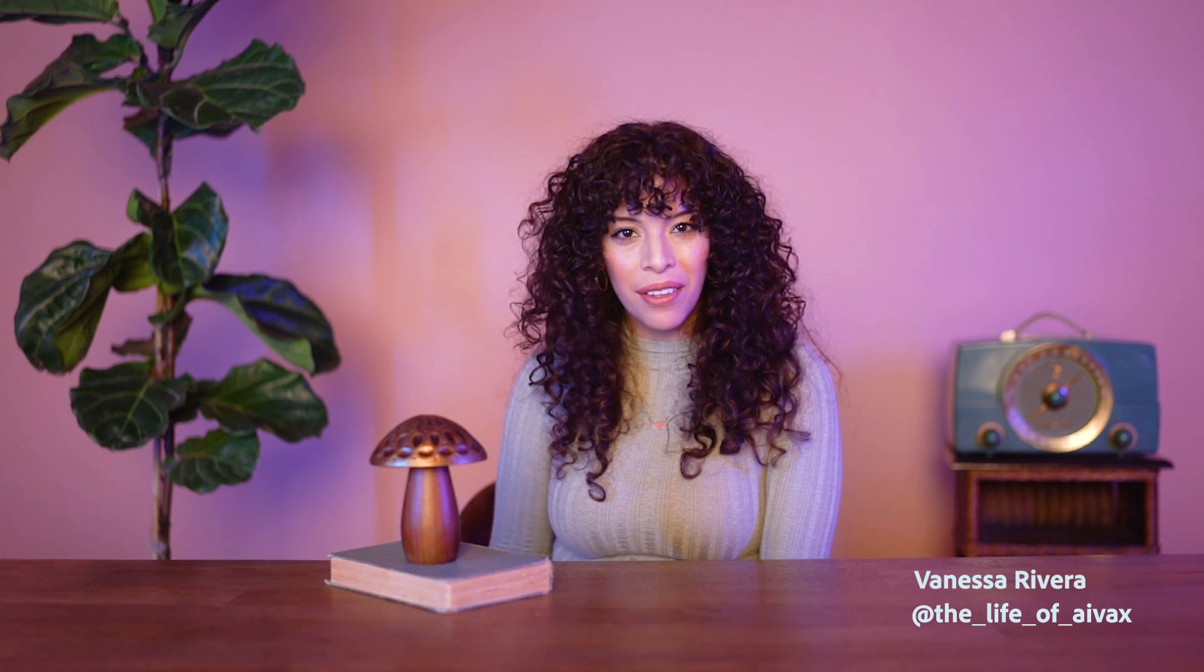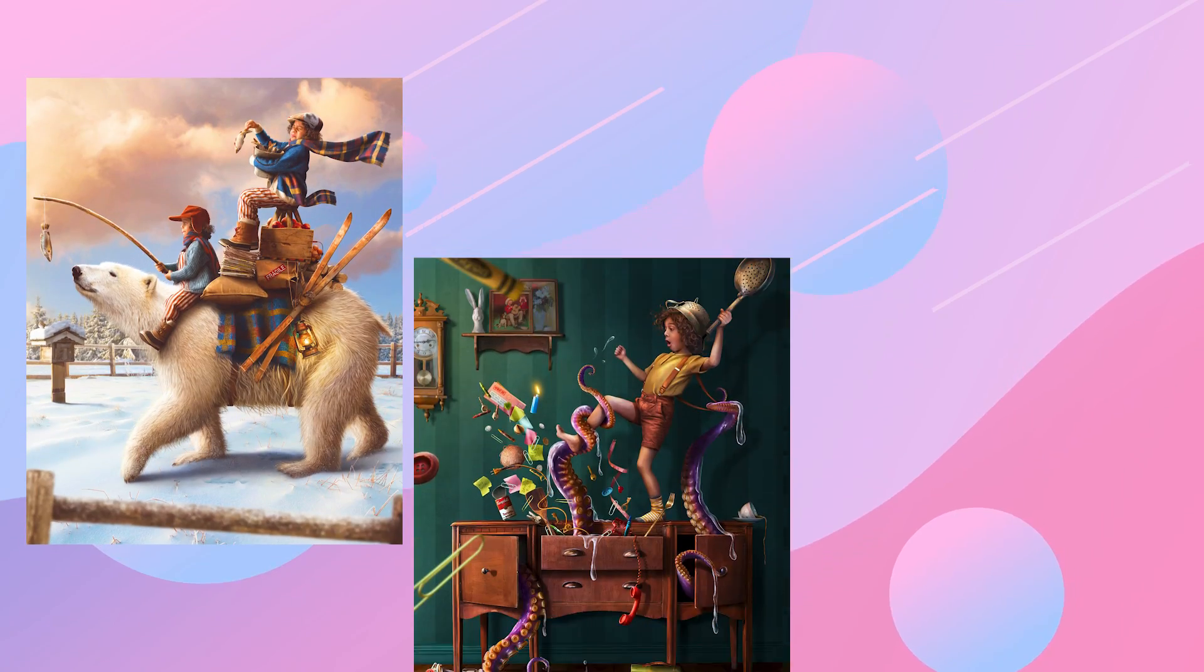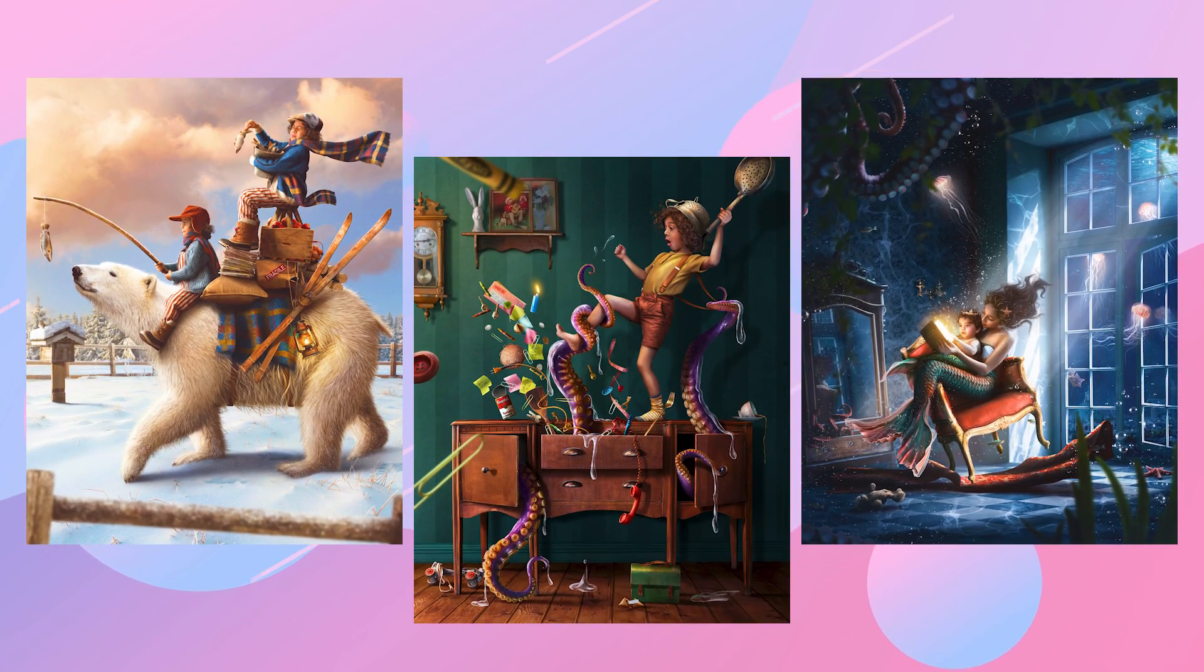Hey friends! Welcome to Photoshop Icebreakers. I'm Vanessa, the artist behind the life of Avax, and I create art inspired by childhood imagination with my family.